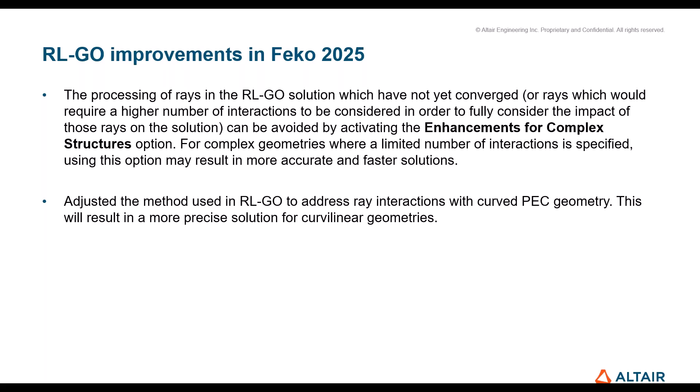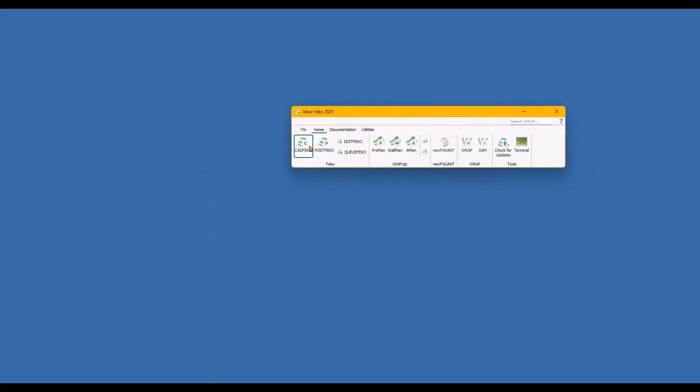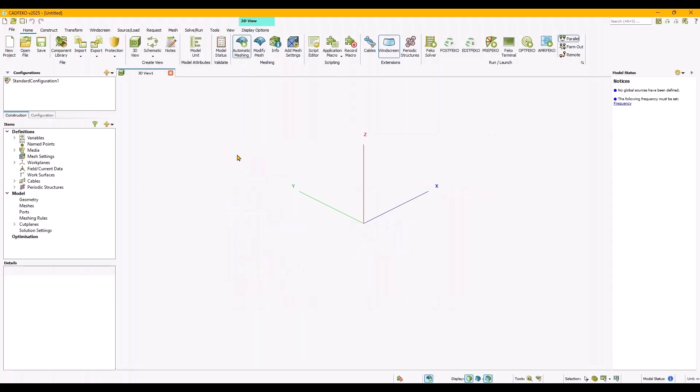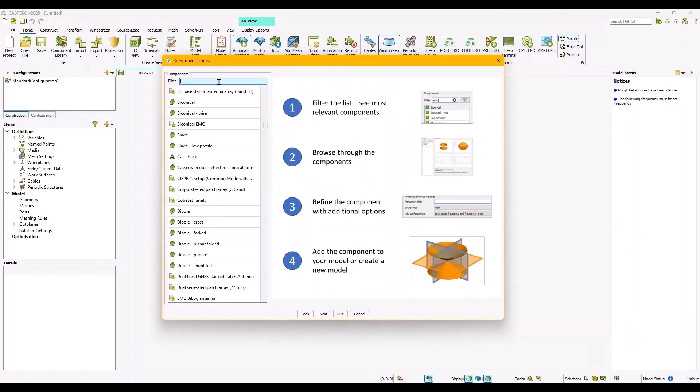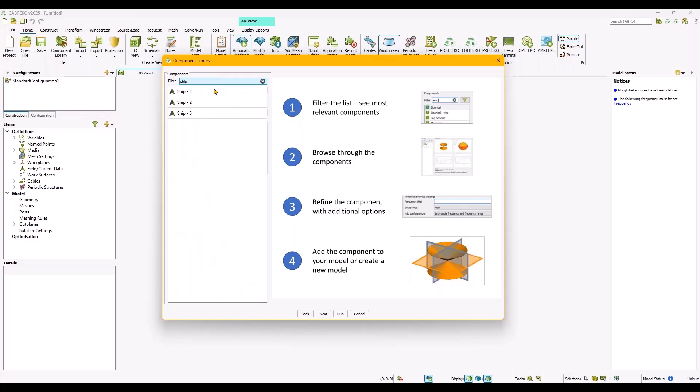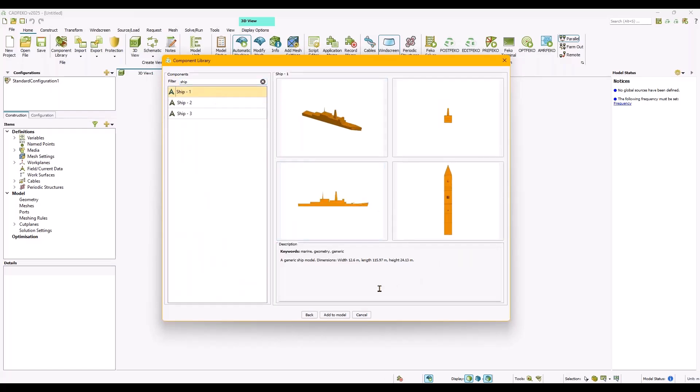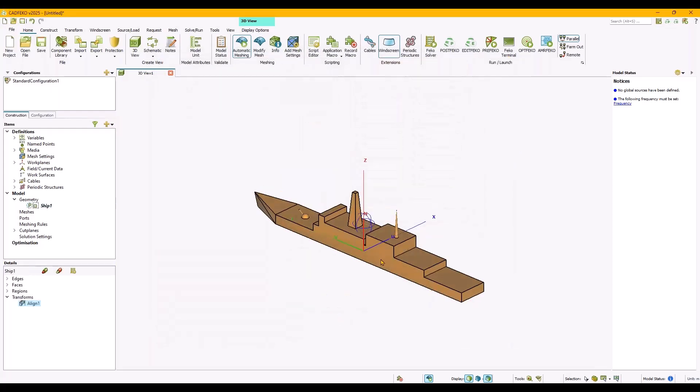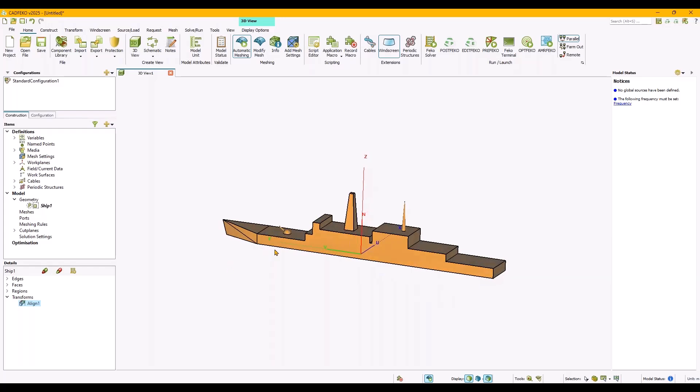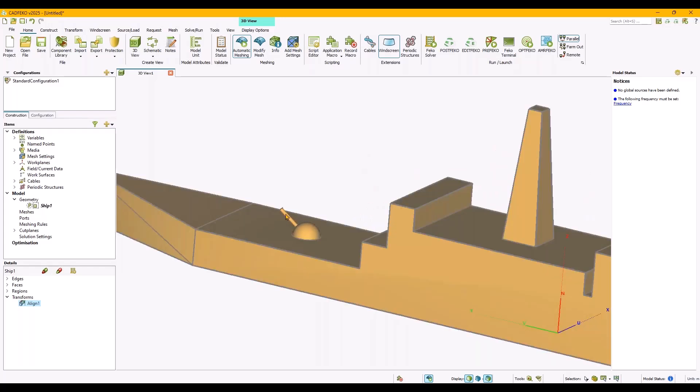Let me just start the demo. Here's the Feko launcher 2025. We open CADFEKO and let's create a new project. First of all I need a ship. I will use the component library for that and see if there's a ship. Yes, very simple ships are here. Let's just take this one, a very simple ship, still quite dangerous.